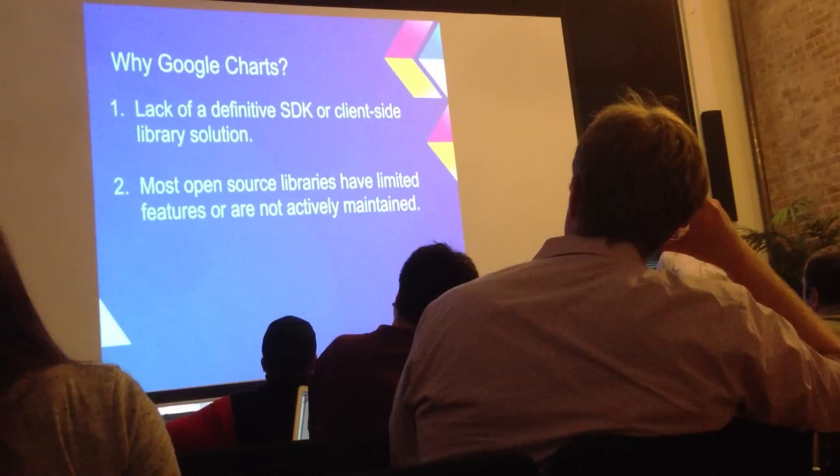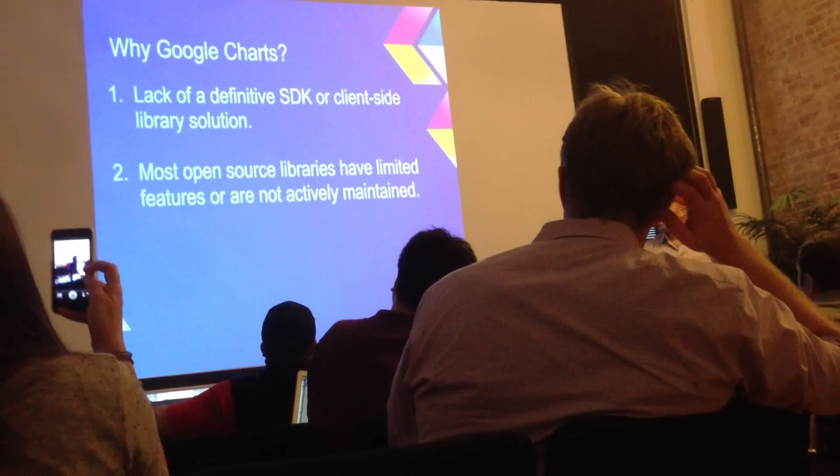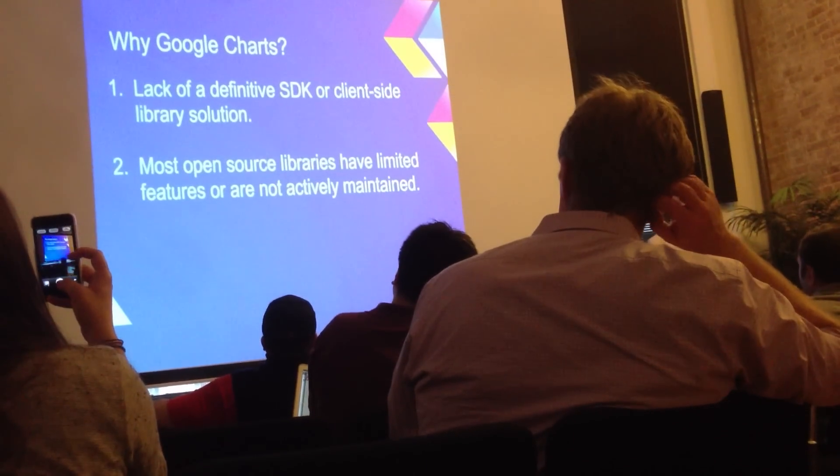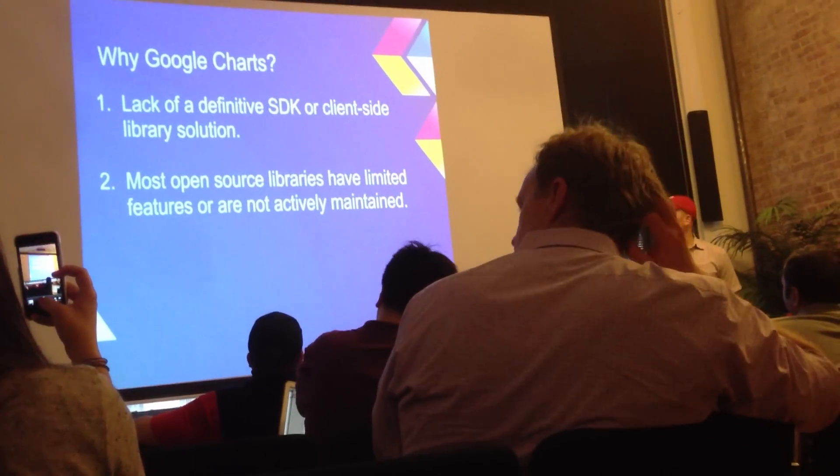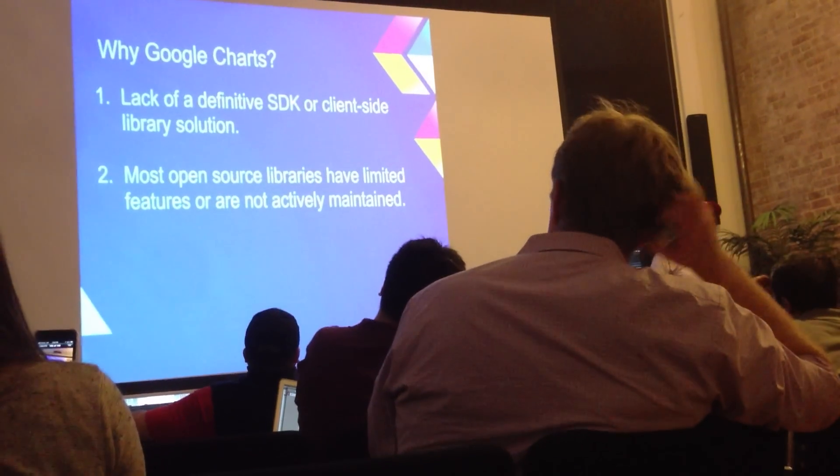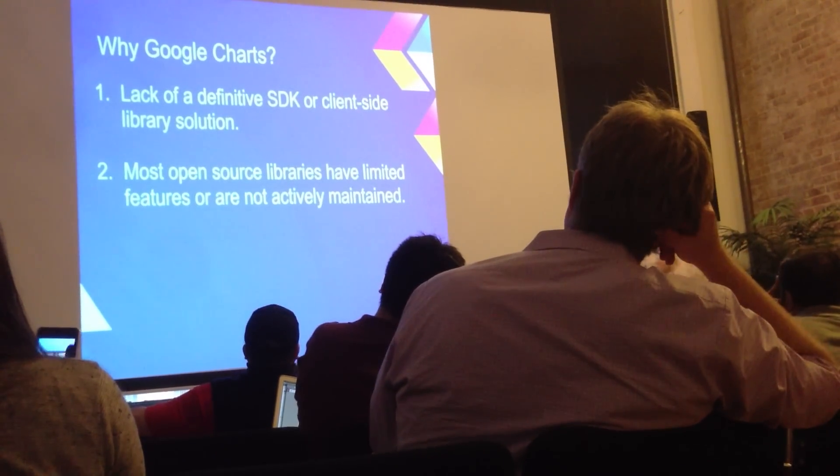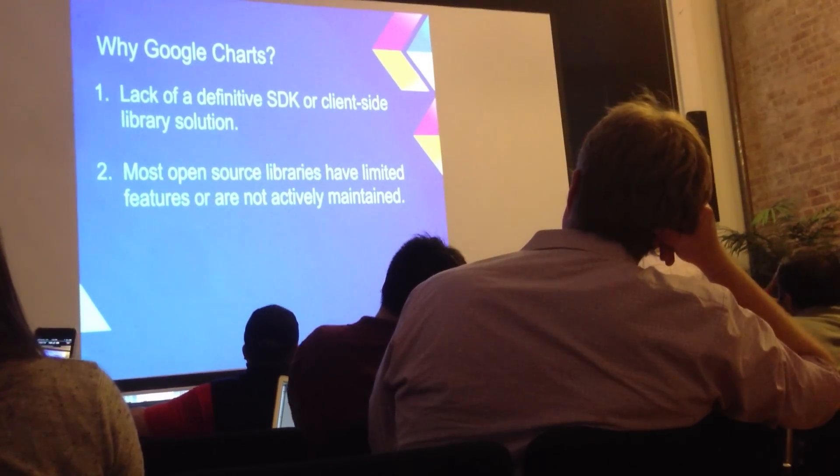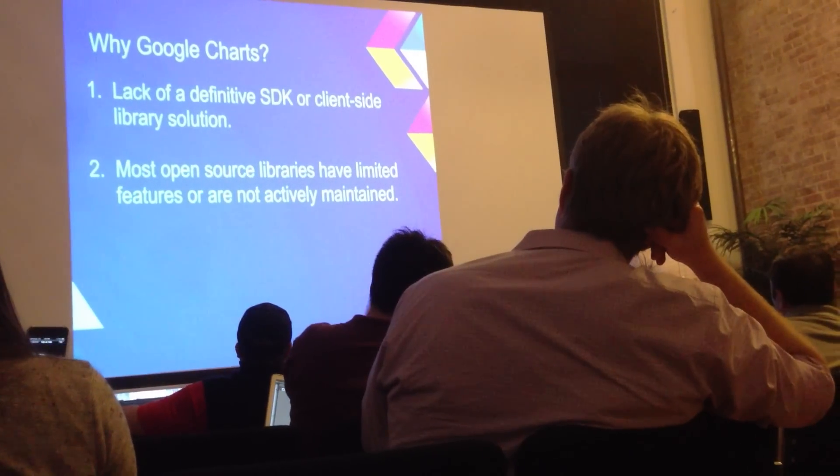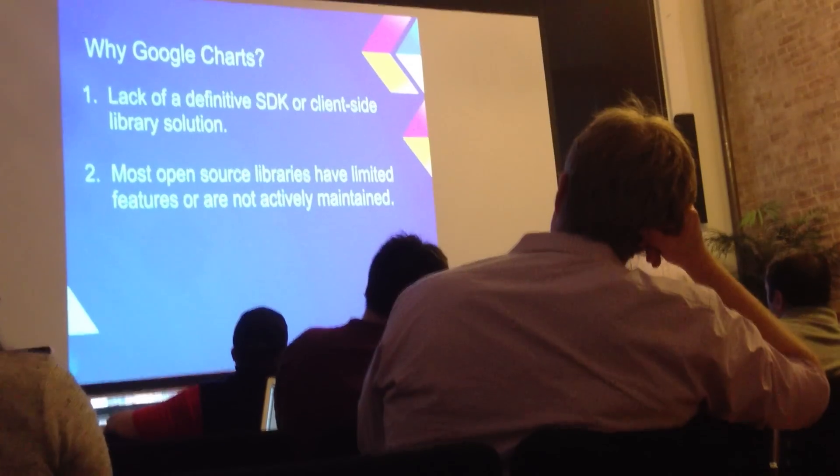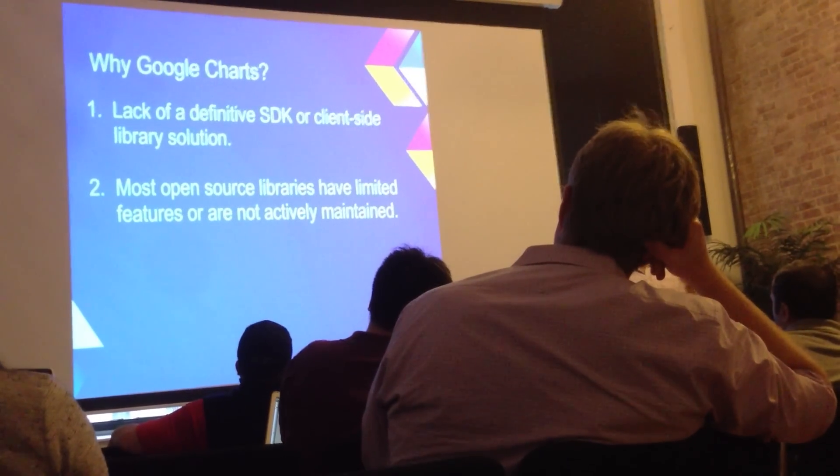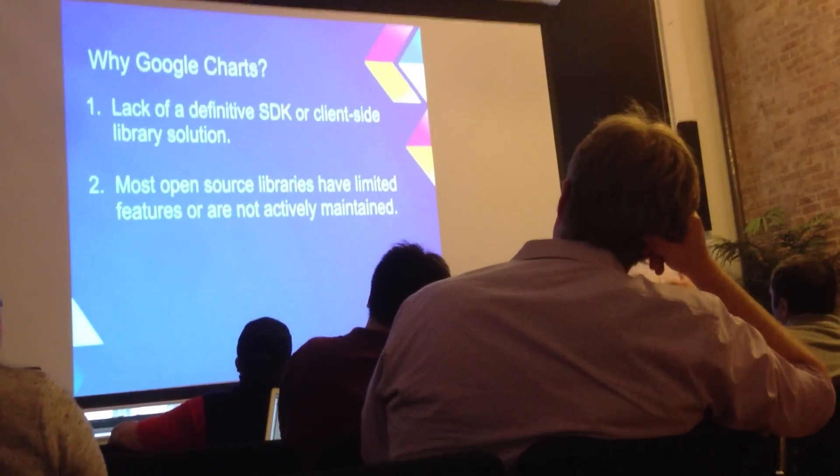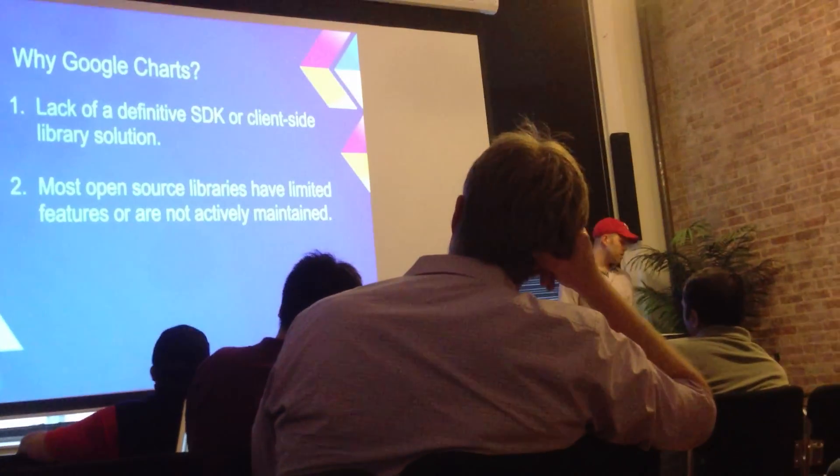The second reason is that a lot of the open source libraries I found to do this client side have limited features or they aren't necessarily being actively maintained. Maybe they only have a couple of types of charts available. Maybe the options are limited about how you can customize them. And not only that, but the commit histories are looking pretty sparse over the last few years.